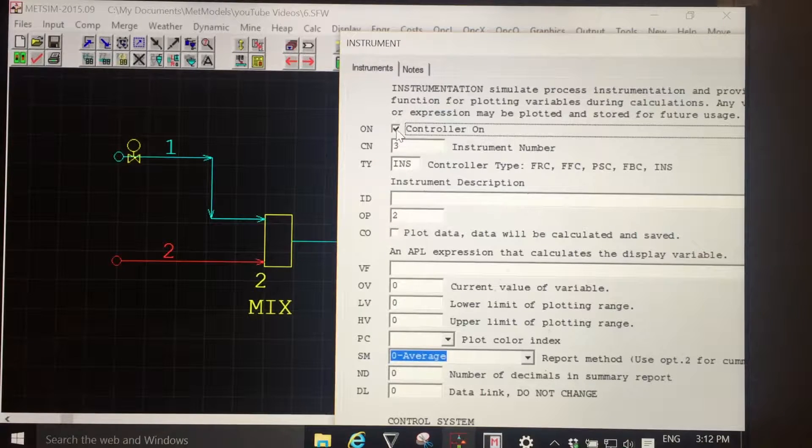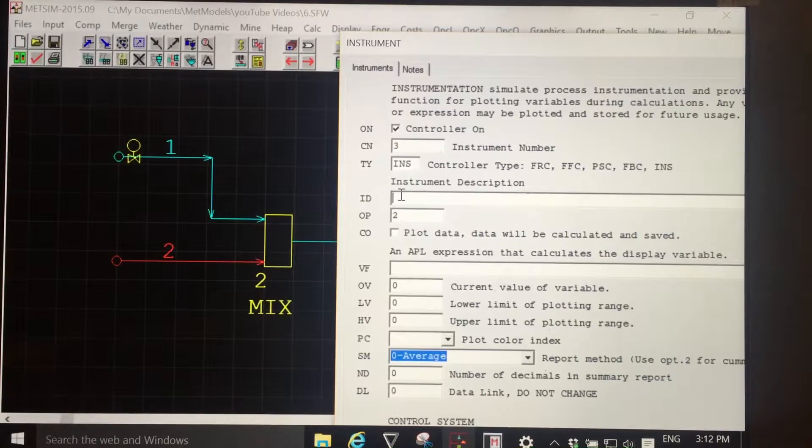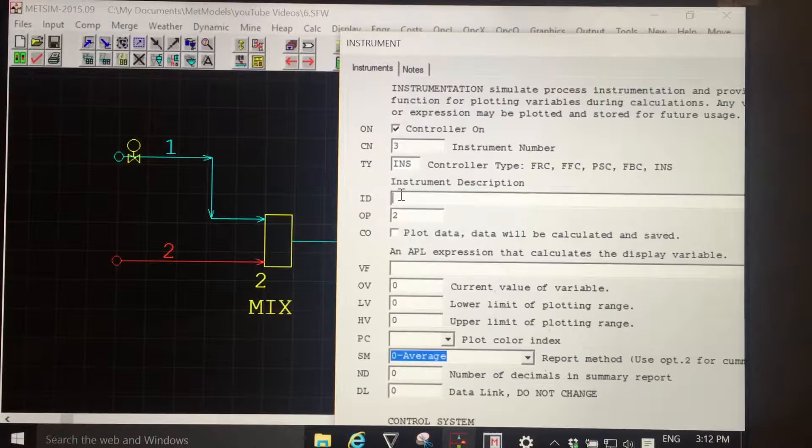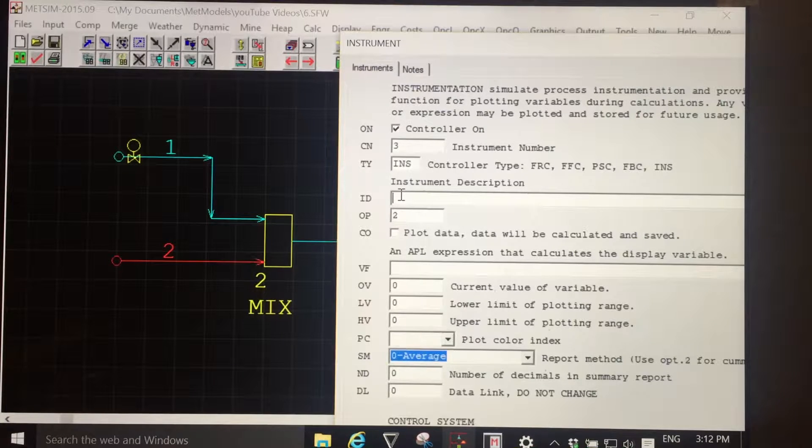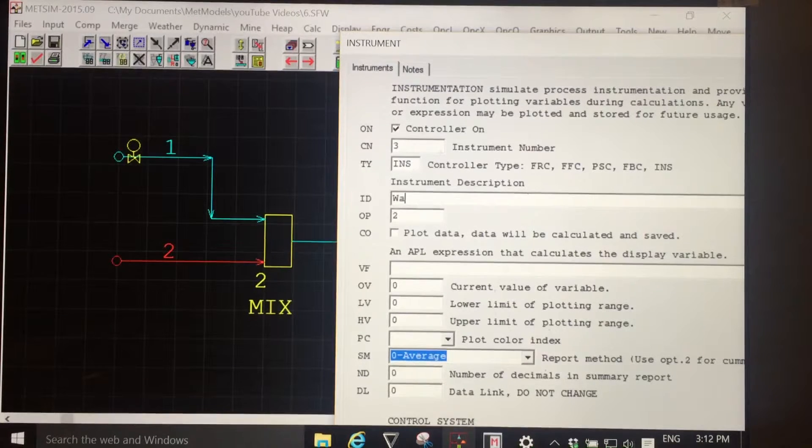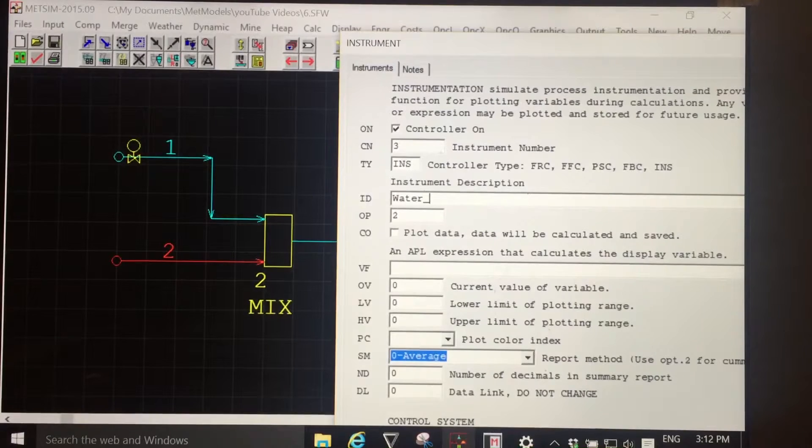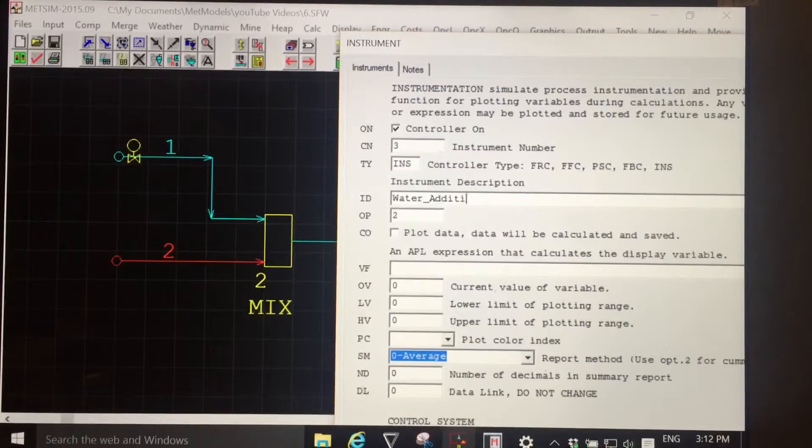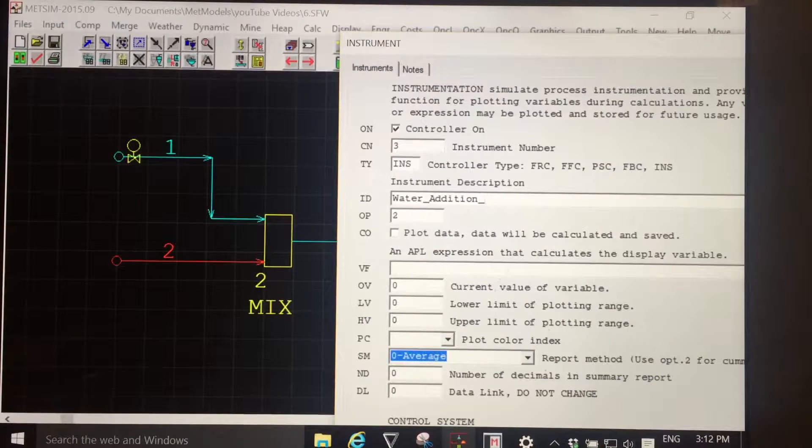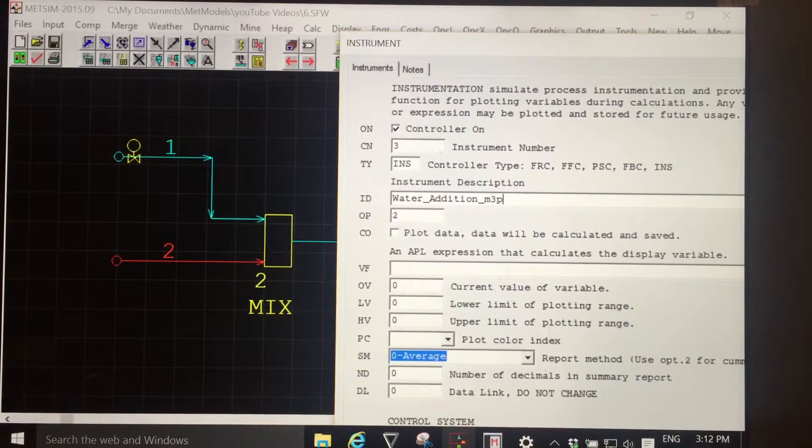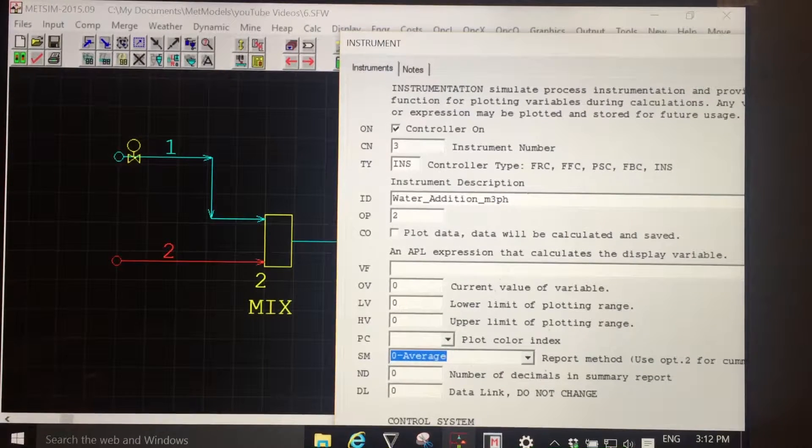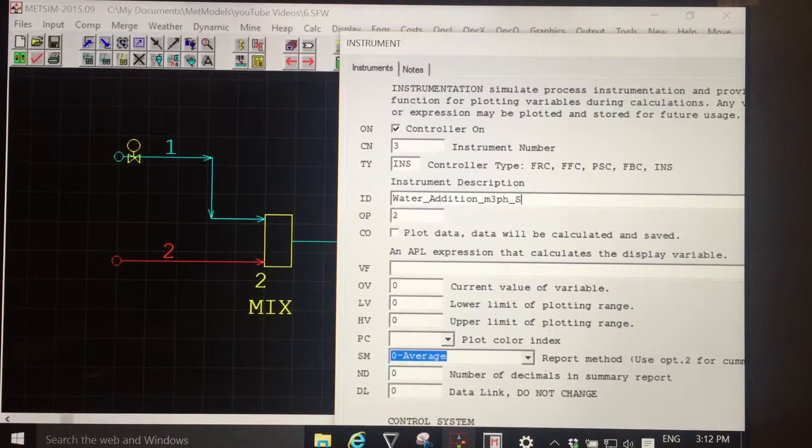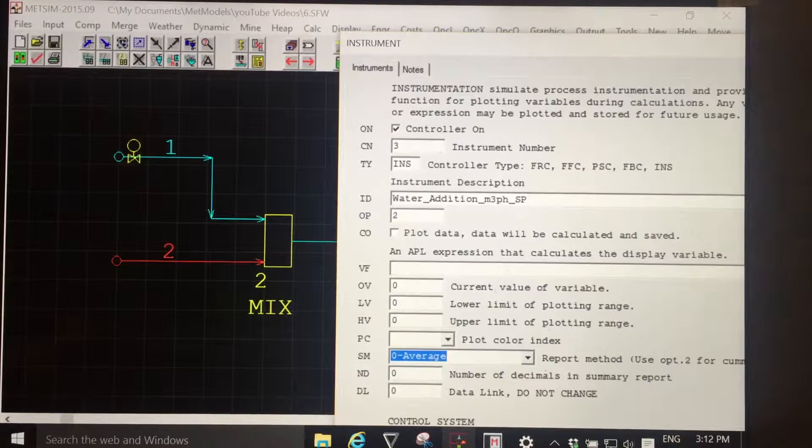Left-clicking, accepting the default controller number, immediately entering the unit operation number that this instrument is associated with, both in location and calculation sequence, turning the controller on. I'm going to call this instrument my water addition, give it units of meters cubed per hour, and a variable type, or tag type, SP for set point.